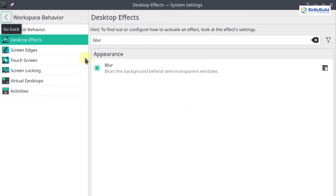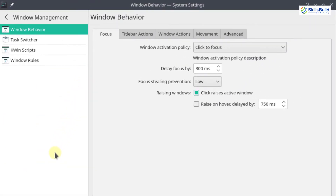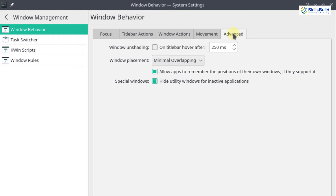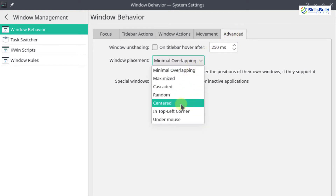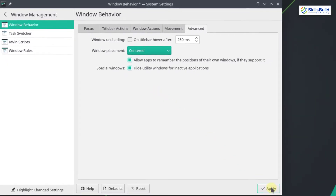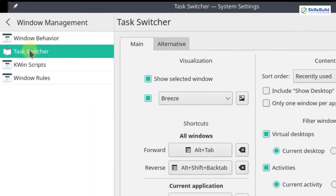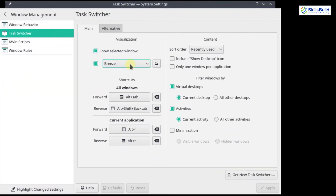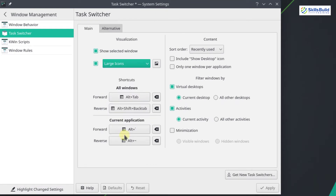Now go back and select the Window Management option. In Window Behavior, select Advanced, then click on the Window Placement list and select Centered, and click Apply. Now go to the Task Switcher, click on the list, select Large Icons, and click Apply.